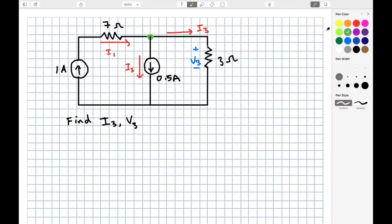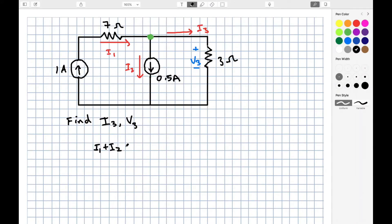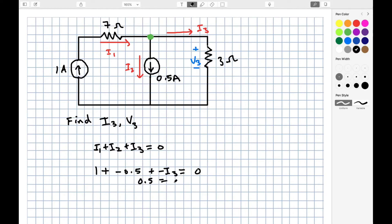As an example, consider this circuit with one node and three branches. We are going to find I3 and V3. The first consideration is that current into a node will be positive and out of a node will be negative in the KCL expression. The KCL expression is I1 plus I2 plus I3 equals zero. I1 is one amp. I2 goes out of the node, so it's negative 0.5 amps. And I3 goes out of the node, so we represent it as a negative variable.